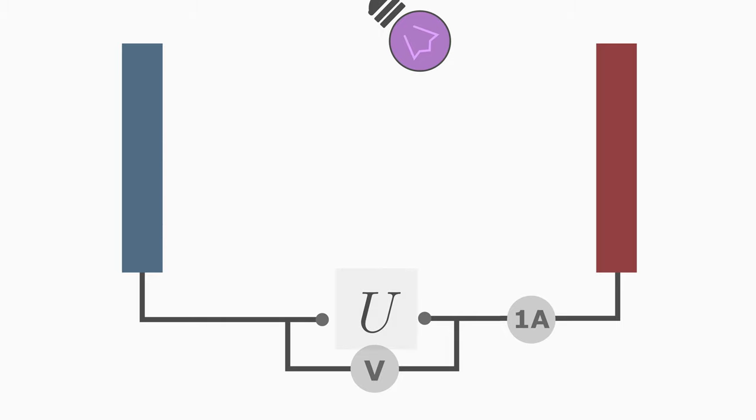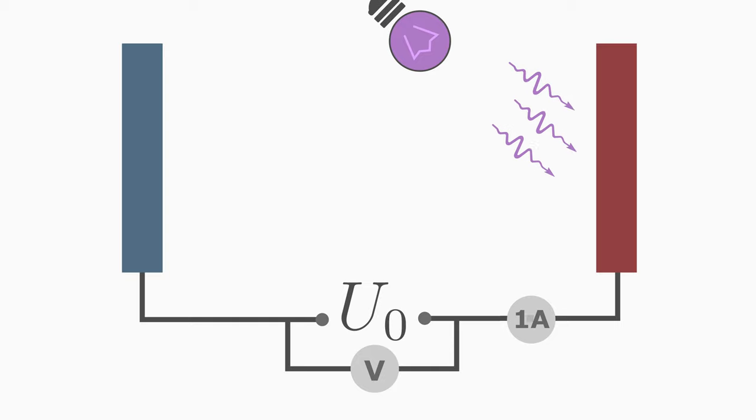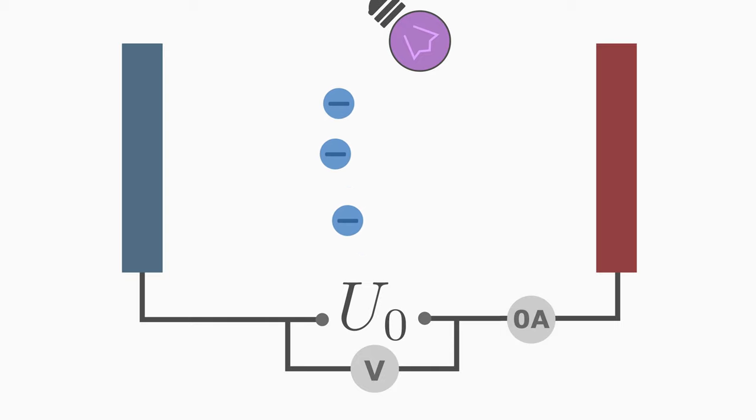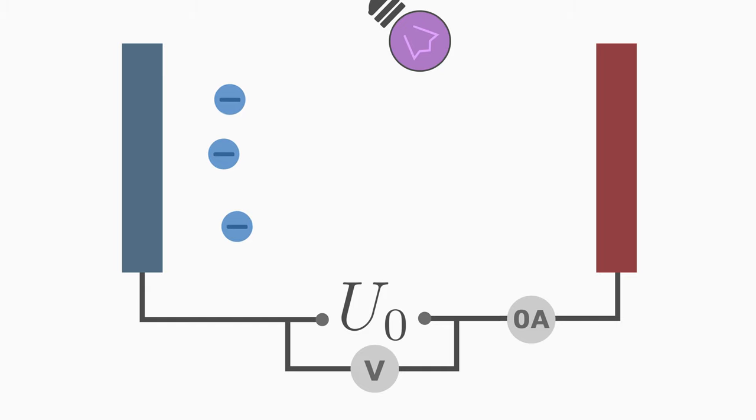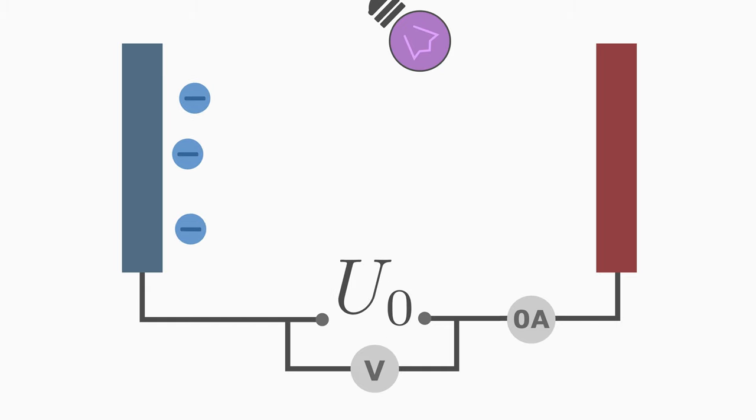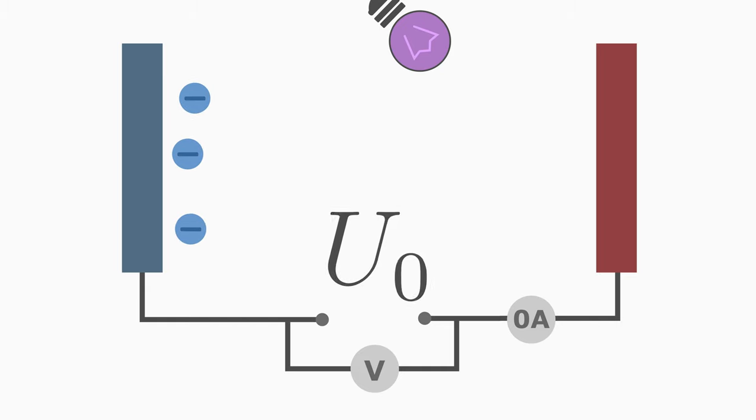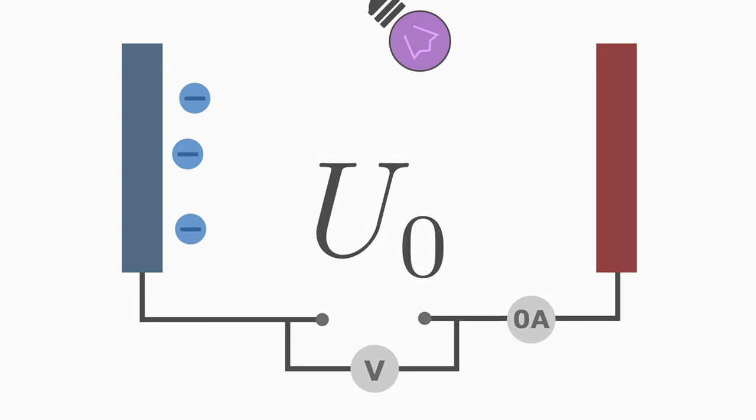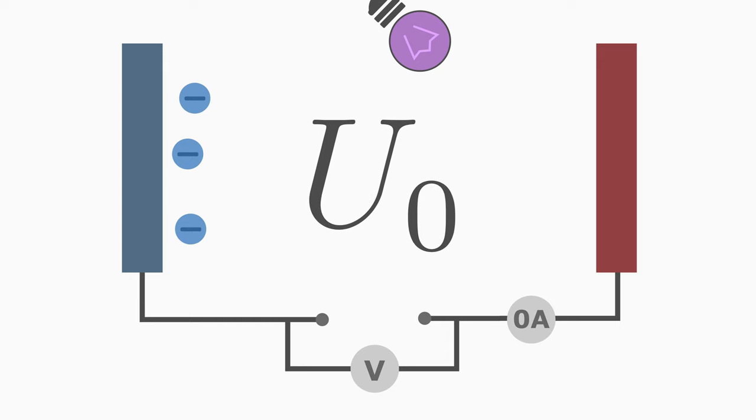But when we set a voltage value, let's call it u0, at which the current has dropped to zero, then no electron arrives at the opposite plate. This value of the voltage at which the current has dropped to zero is very important.